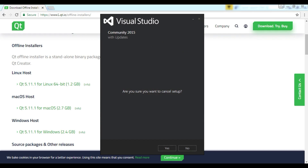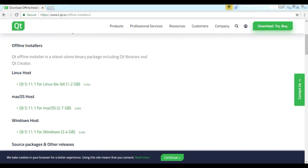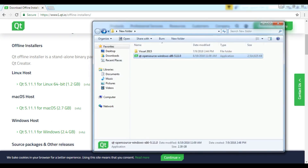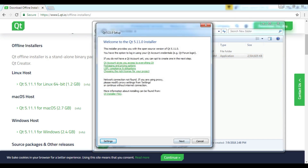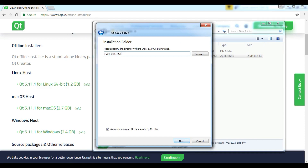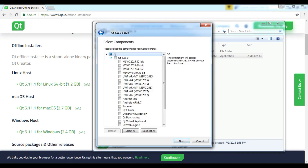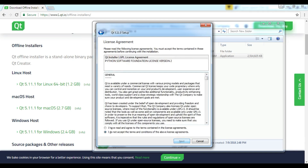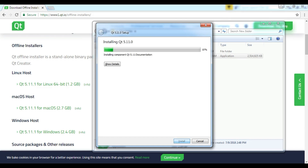After downloading Visual Studio and installing it, download Qt5. Now I am going to install Qt5. Click Next, accept the license, skip, and Next. This is the installation location. From here you should select the version of Visual Studio you are going to work with. I am going to choose MSVC 2015 64-bit. Accept the license agreement and click Install. Now Qt5.11, the latest version of Qt5, is being installed.